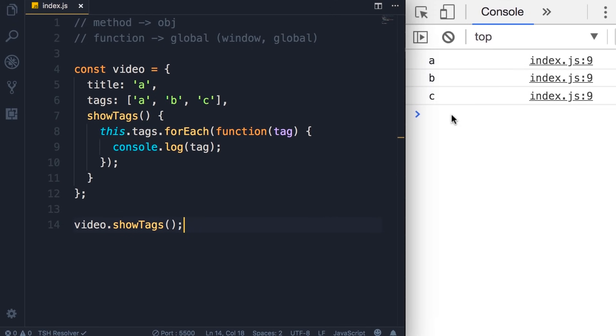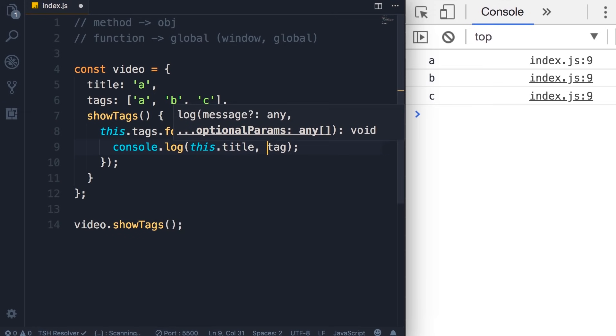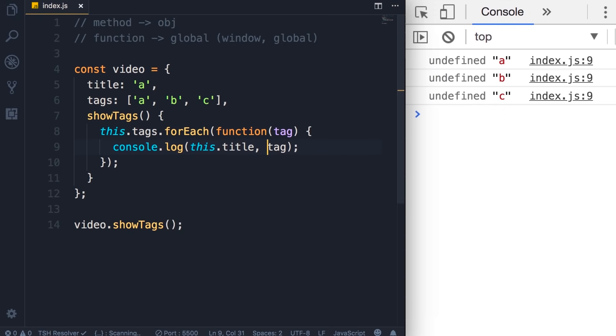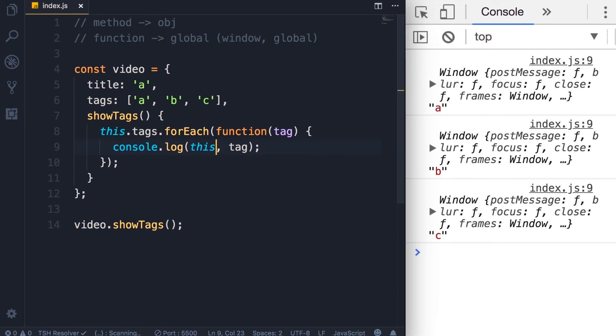Beautiful. But what if we want to display the title of the video next to each tag? Well, we can add this, the title here. Save the changes. We've got undefined. What's going on here? Well, let's remove the title property and see what this is referencing. Save the changes.